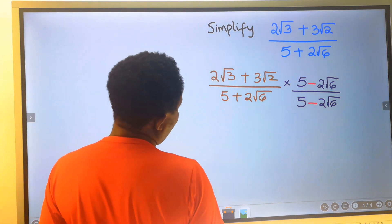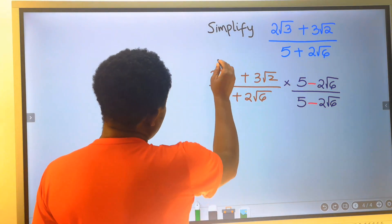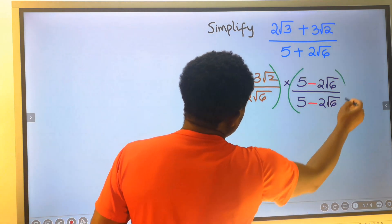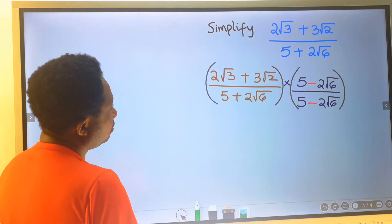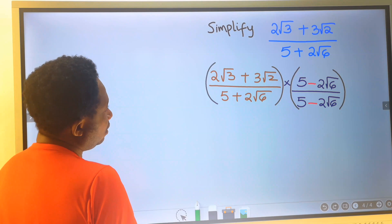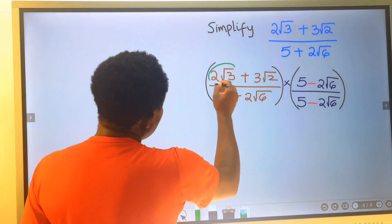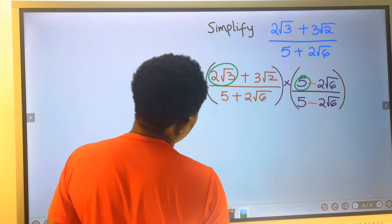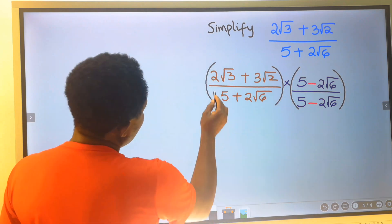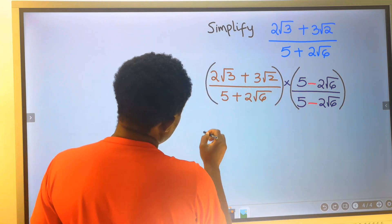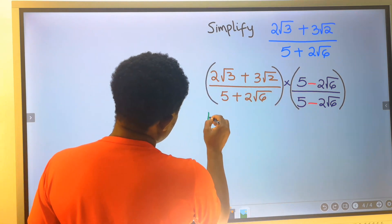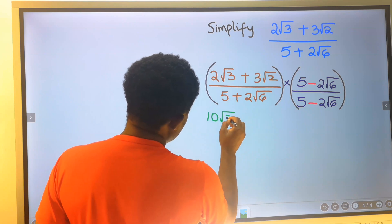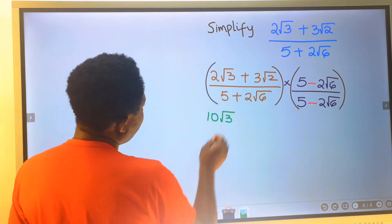We are going to multiply out because this is multiplying everything here. 2 root 3 will multiply by 5: 2 times 5 is 10, and we have root 3.